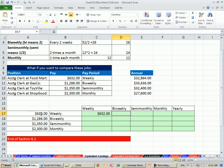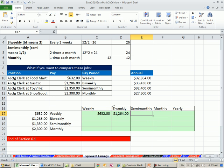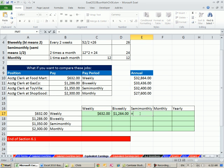Now I'm going from weekly to bi-weekly. We can just multiply by two. Bi means two, so I multiply it by two. What about semi-monthly? Well, I certainly can't multiply by two. You have to take the weekly, convert it up to annual, and then divide by 24. So equals this times 52, and then divide by 24.